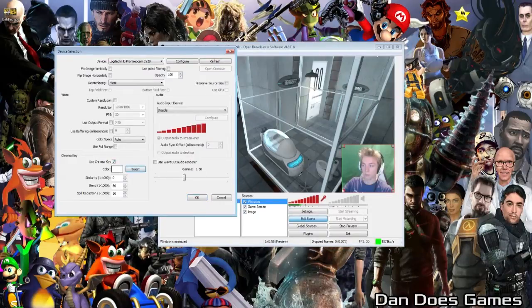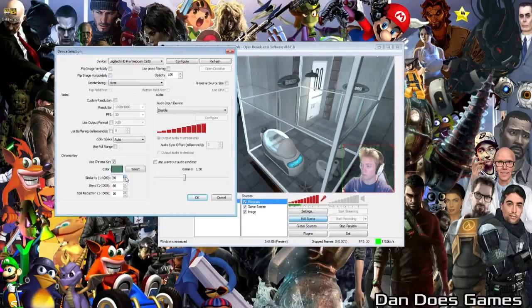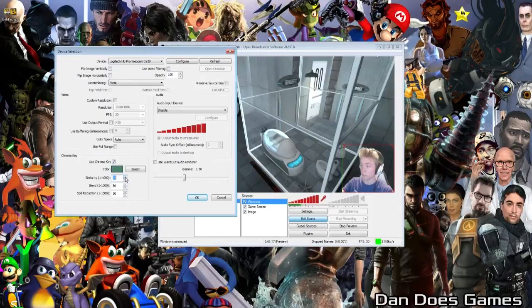Select a colour that best represents the colour of the backdrop behind you by clicking on your green screen with the eyedropper tool. Now you will need to adjust your chroma settings — your similarity, blend, and spill reduction. Most of your changes will come from the similarity and blend options, particularly similarity. Play around by raising and lowering your similarity and blend until your backdrop is completely gone and only you remain visible in your OBS layout.